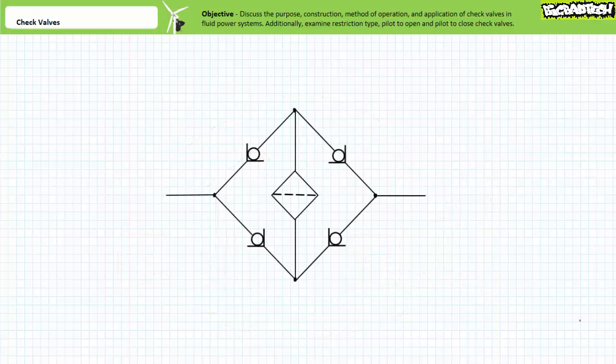Consider four check valves in a special arrangement that ensures the unidirectional flow of fluid through a filter in a system characterized by bidirectional flow. As we'll later learn, filters are fluid conditioning tools ordinarily meant to be run in one direction only.